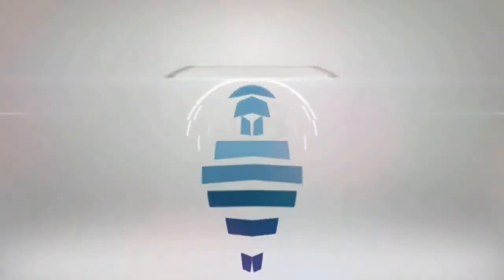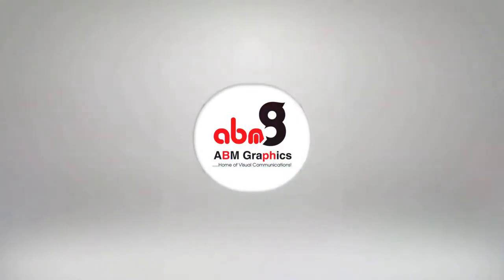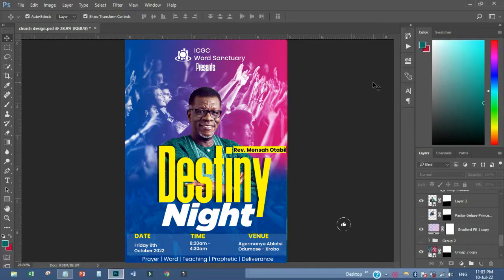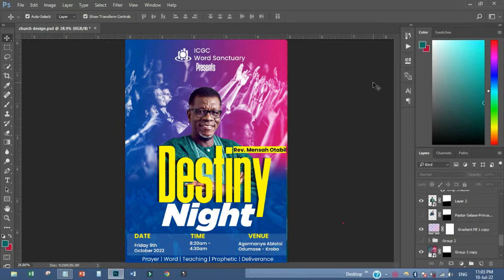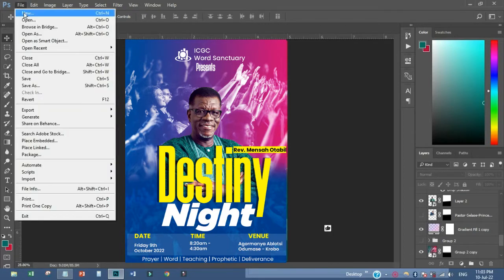Hi, welcome back to my YouTube channel. This is ABN Graphics. Today I just want to freely show you how to design a church flyer like this. You just have to keep up with this, so let's see how we can design something like this.